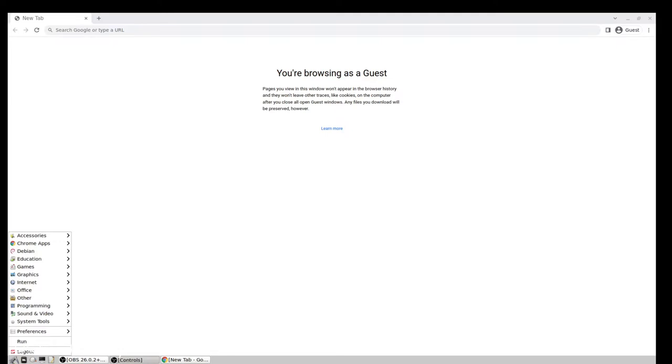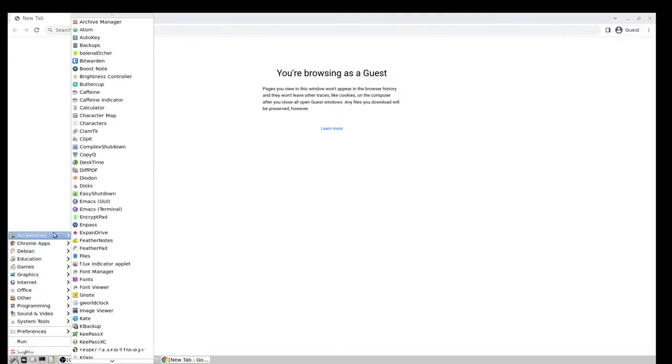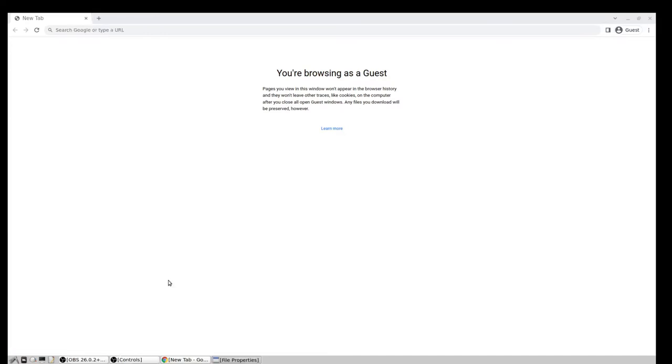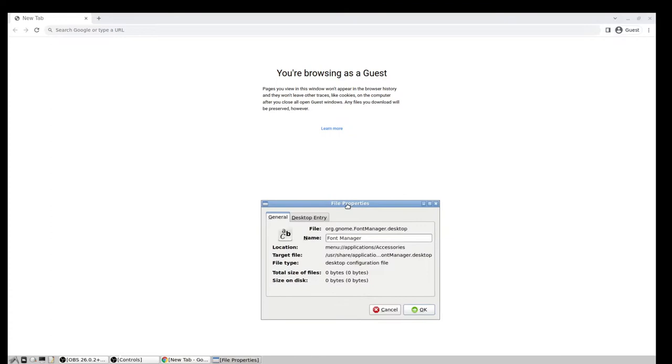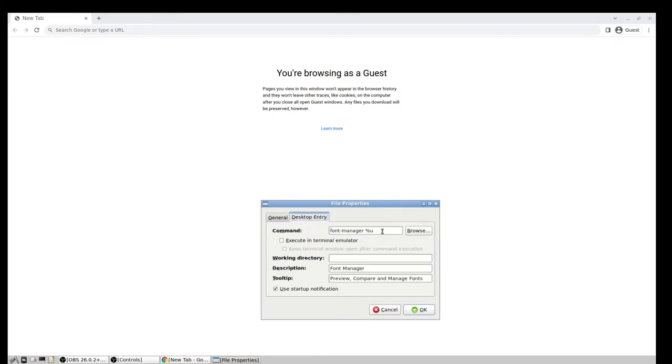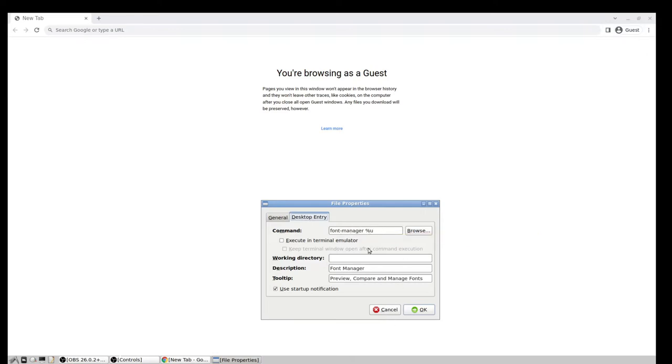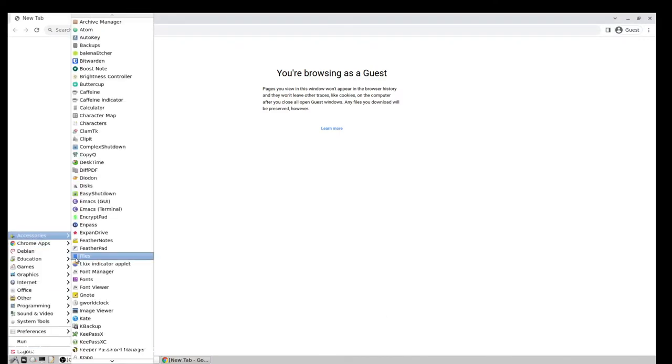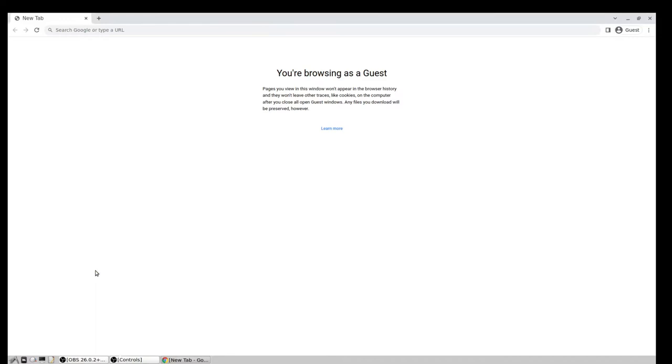So I'm clicking on the start menu here, navigate into accessories, and I have a utility called Font Manager, and this is a GUI. If you have LXDE, then you can click on Properties, and that will call up here the desktop entry, so that if you want to launch this from a terminal, you can just put this into the terminal font-manager. You probably don't even need the exclamation mark U part.